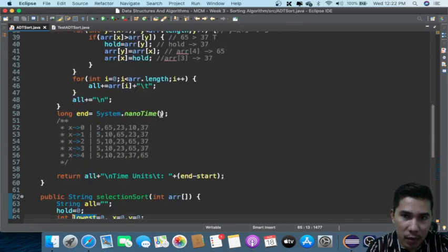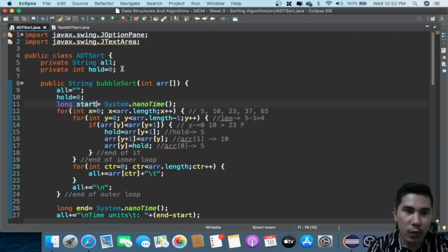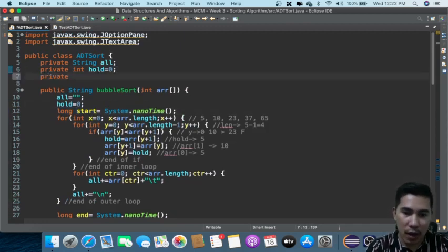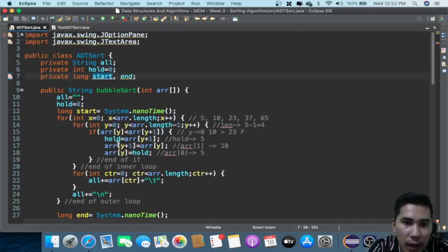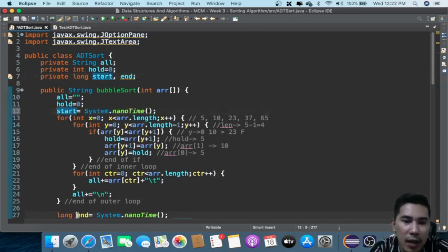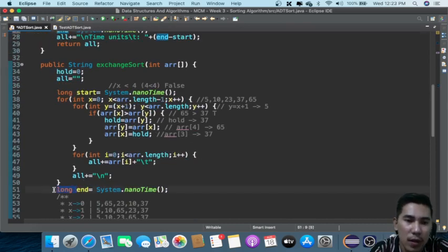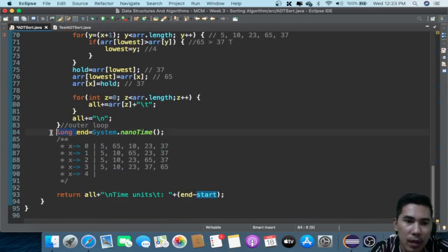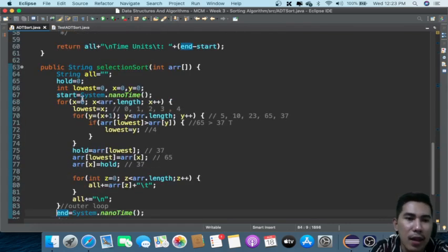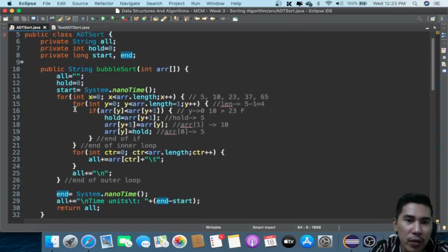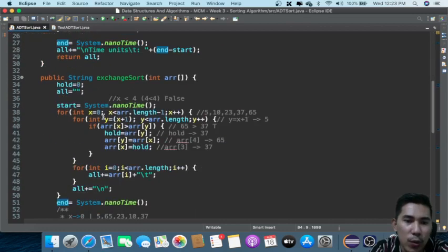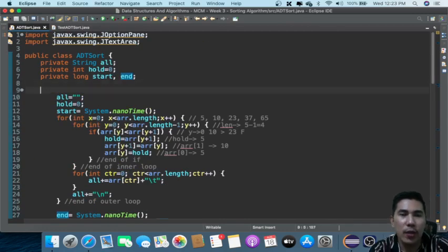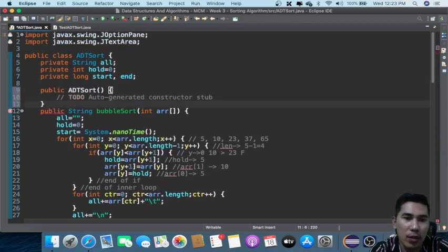Another one: for 'long', 'start', and 'end' — we can also transfer those here instead of declaring start and end all over the place. You can also have 'x' and 'y' there as well since they're common.